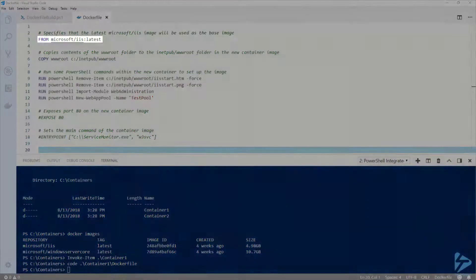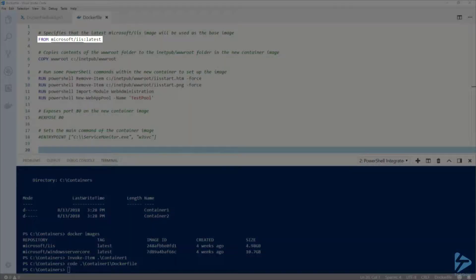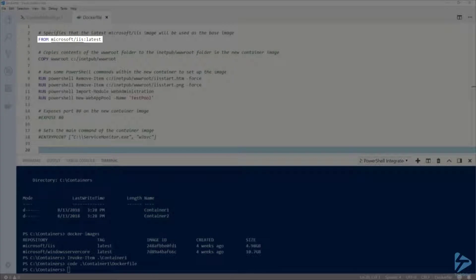First, on line 3, I'm using the FROM instruction to specify which container image to use as the base image.